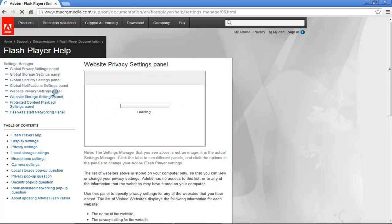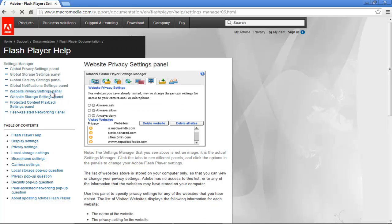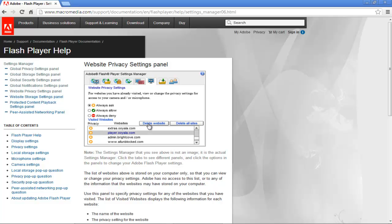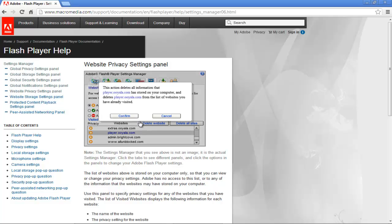In the website privacy settings panel, you will have the websites you have already visited. The privacy settings of these websites for access to camera or microphone can be changed as well. You can select a website from the list below and click on the delete website button. You will be informed that all the information the website has saved on your computer will be gone. The website will no longer be part of the websites you have visited. Its permission mask will change to that of the websites that you haven't visited. Click on the confirm button to delete the website.